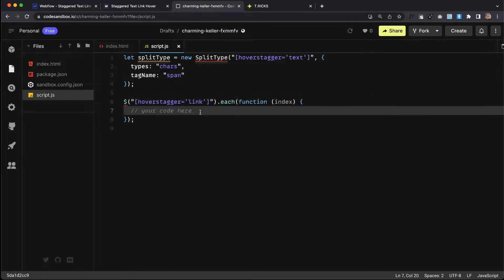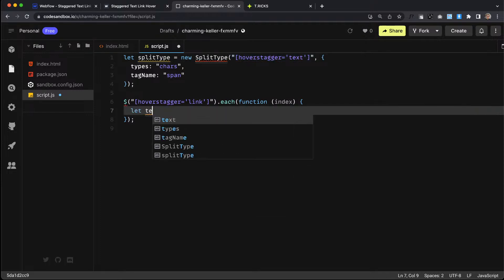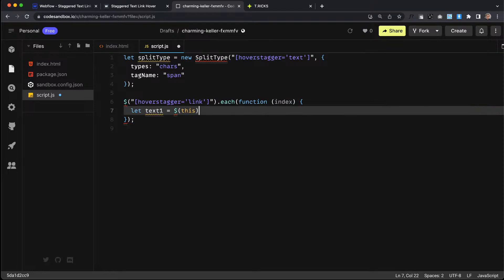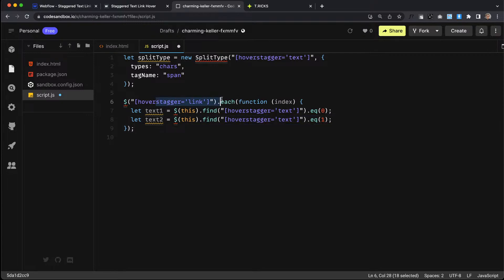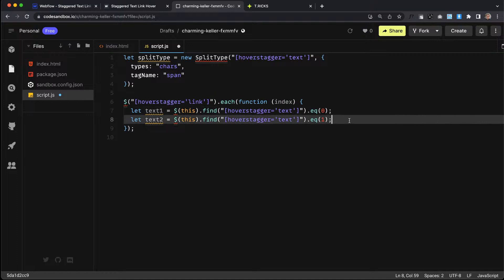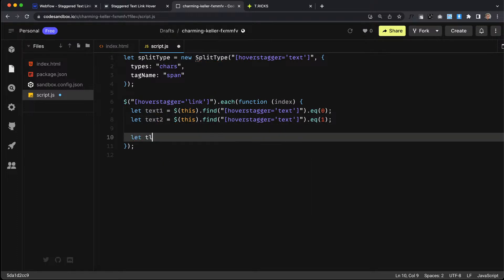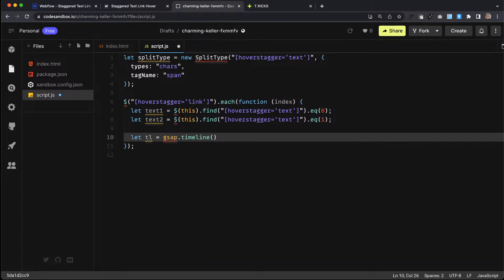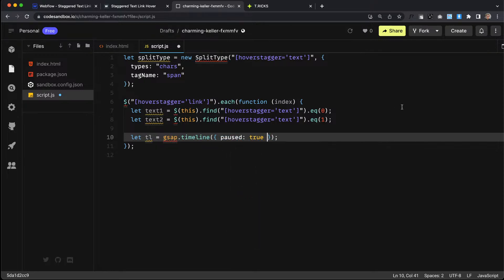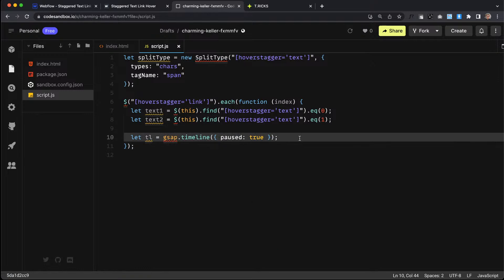So we're looping through each of our link blocks and we need to find the text inside each one. We'll say let text1, set it equal to the link block we're looping through, then find the text inside that link block using EQ zero to get the first text block. Then text2 using EQ one to grab the second text block. Then we can set up our timeline — let timeline equal gsap.timeline — and we want it paused so it doesn't play until we're ready.